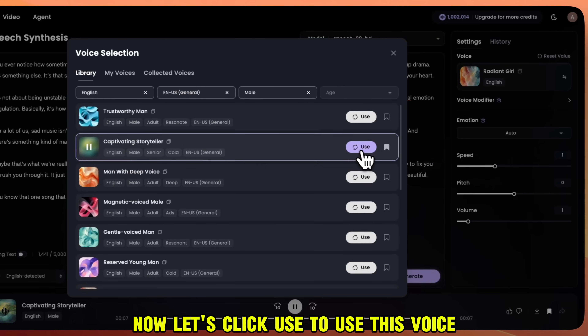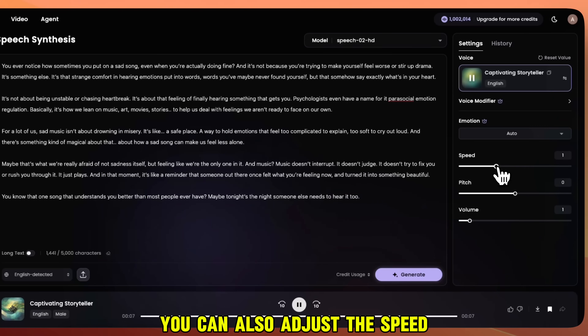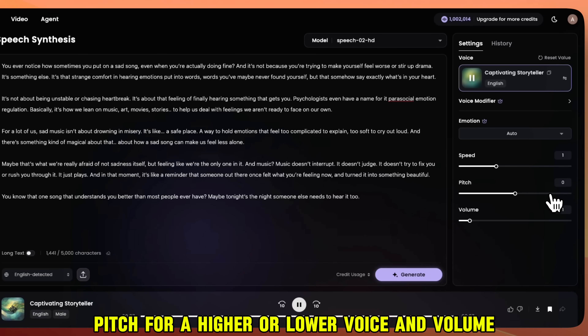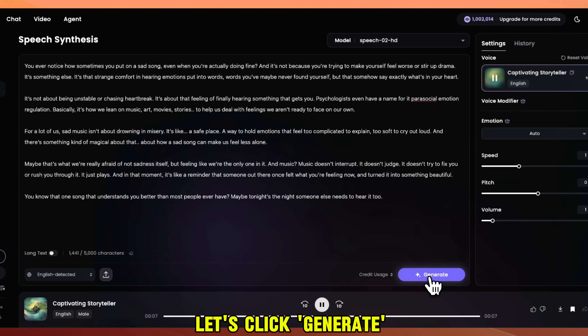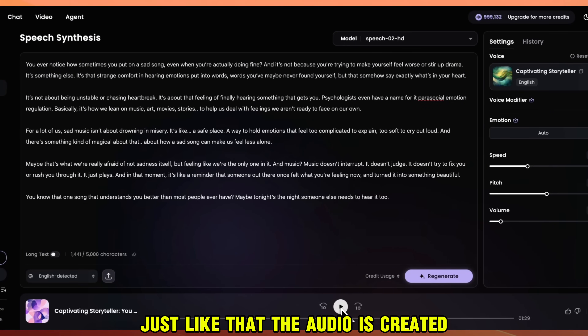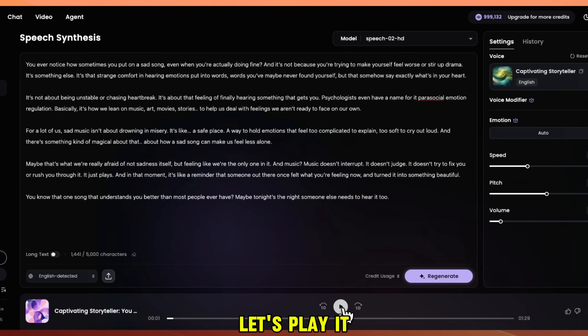Now let's click Use to use this voice. You can also adjust the speed, pitch for a higher or lower voice, and volume. Alright, let's click Generate and see what we get. Just like that, the audio is created. Let's play it.